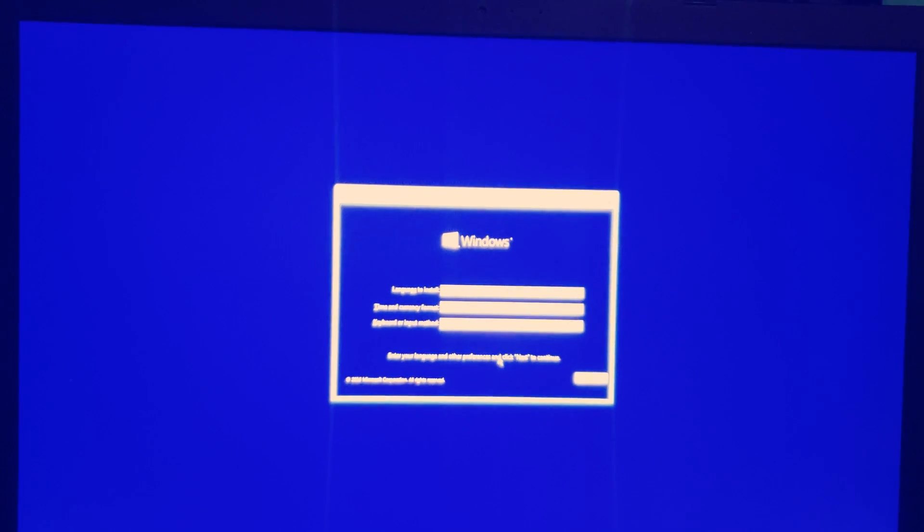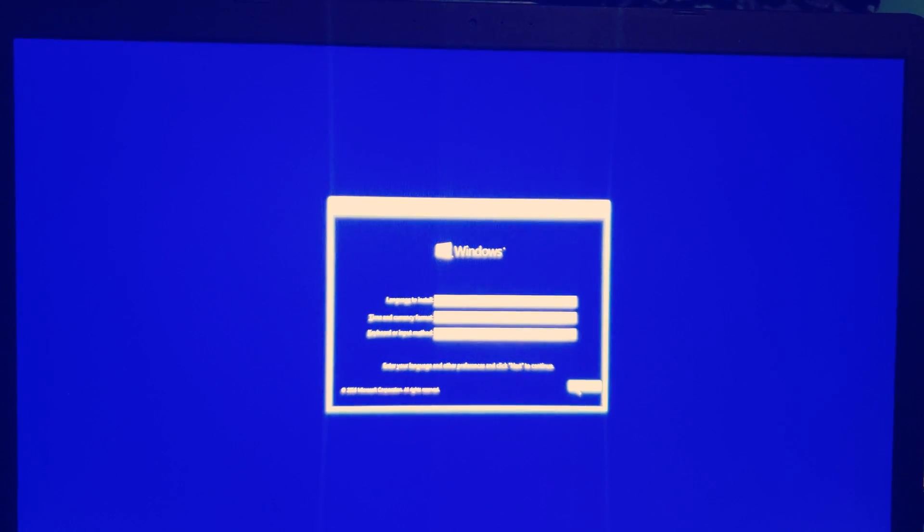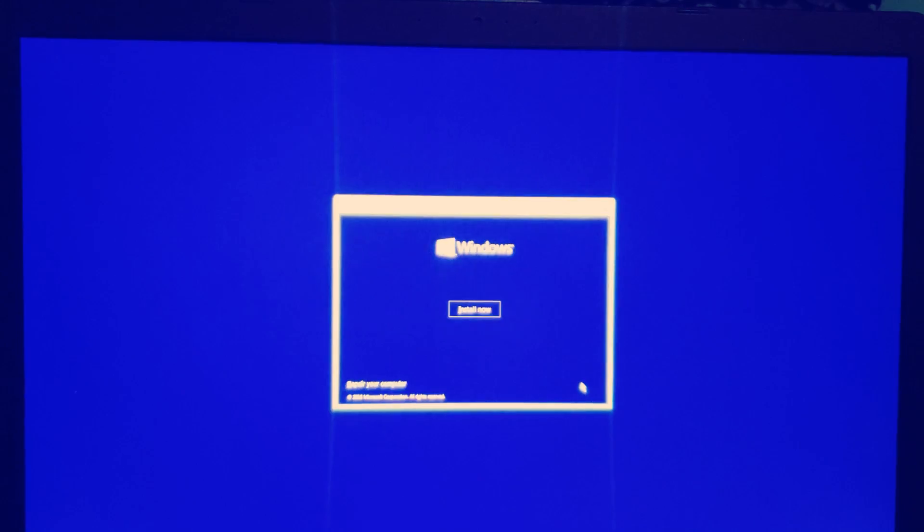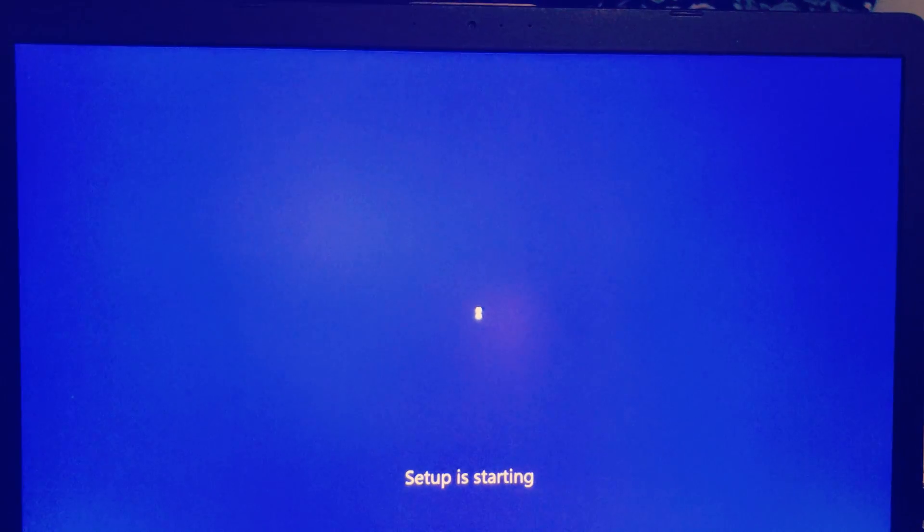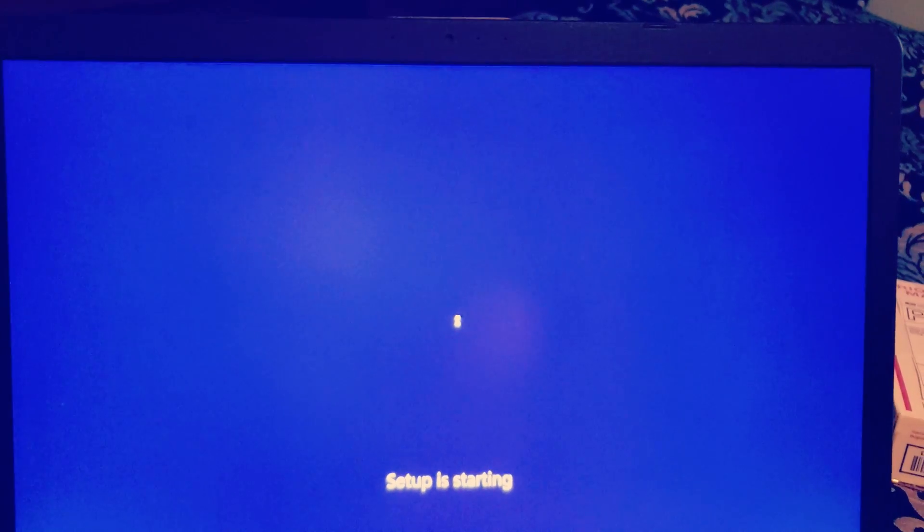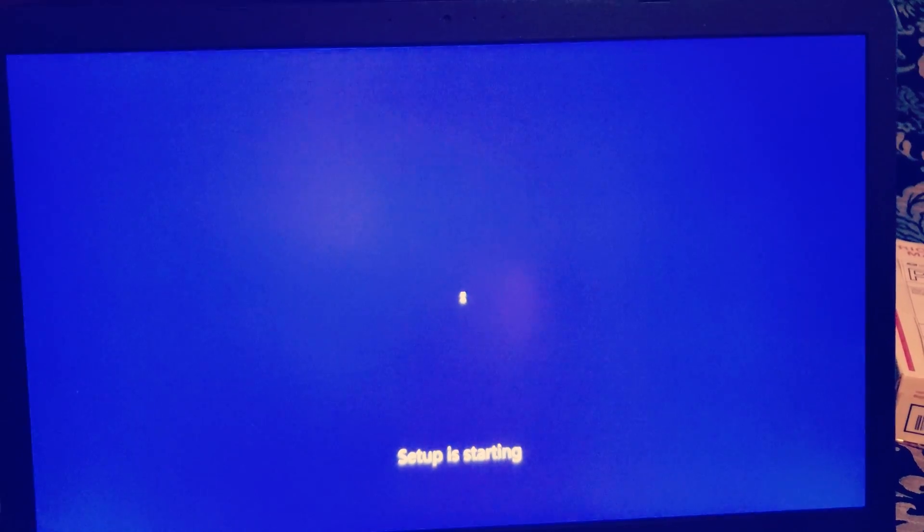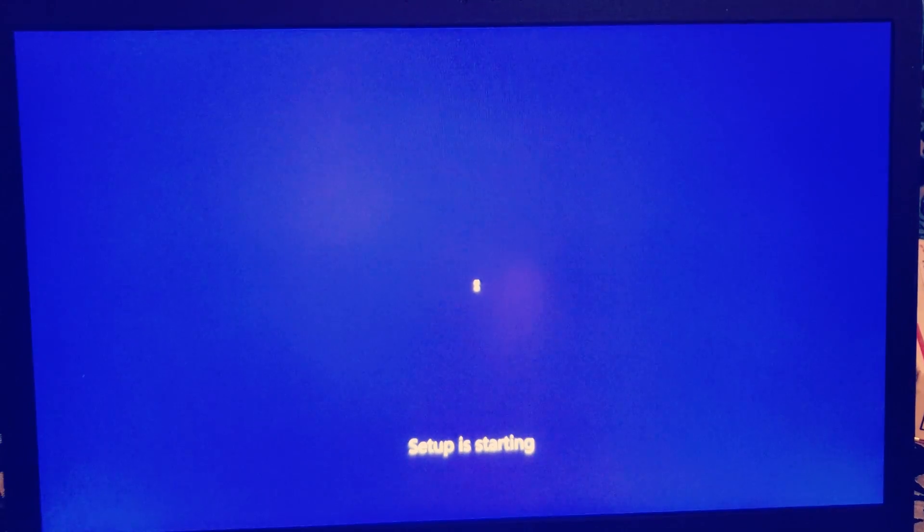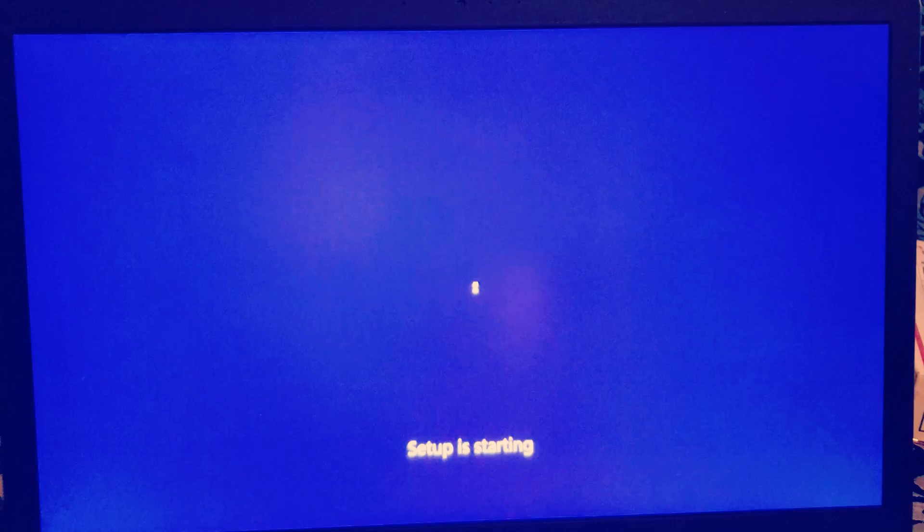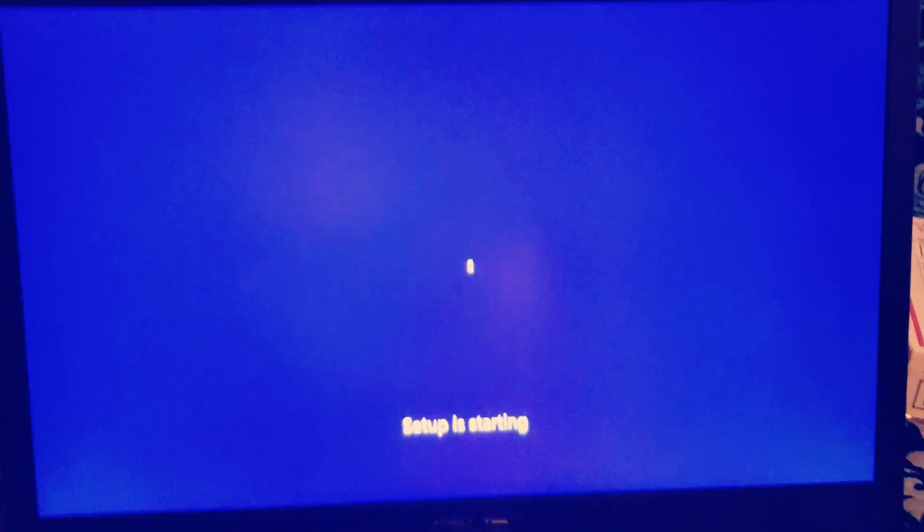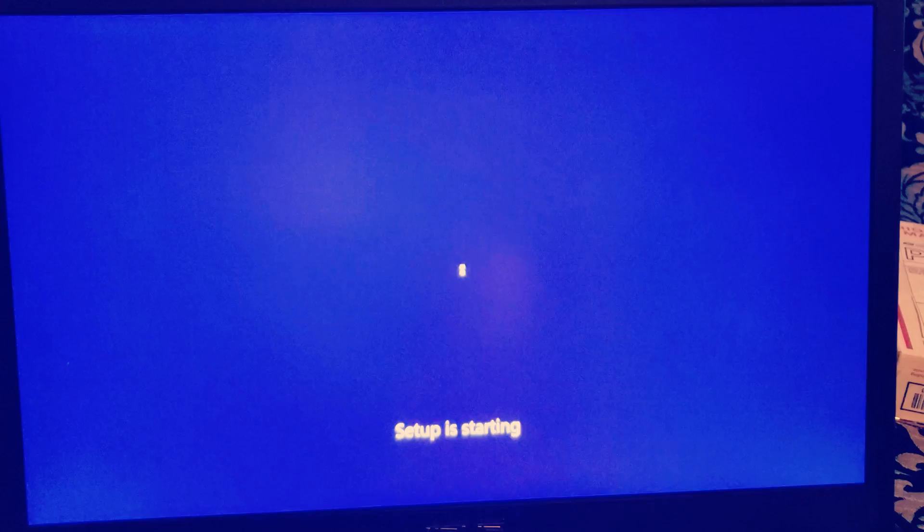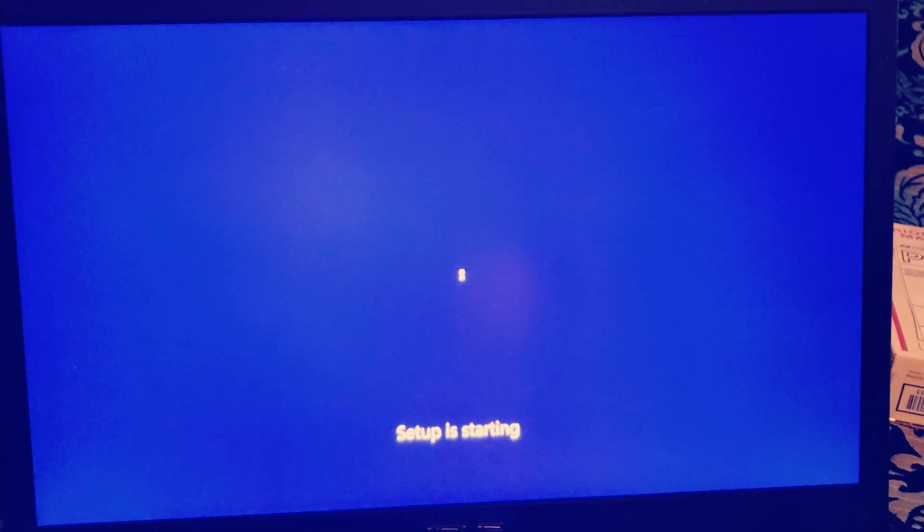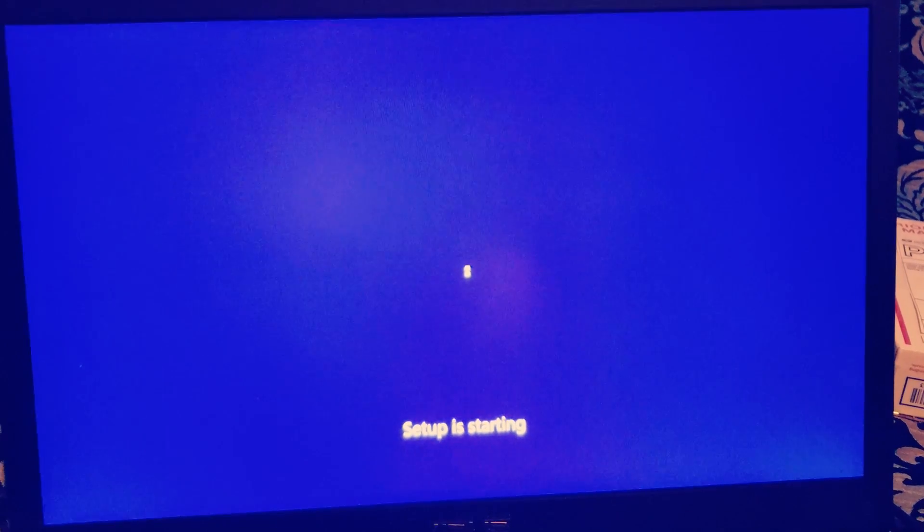As you can see here, it is reading the flash drives. I'm going to install Windows 10. I'm going to put it in the NVMe SSD rather than the 250 gigabyte 5400 RPM hard drive.